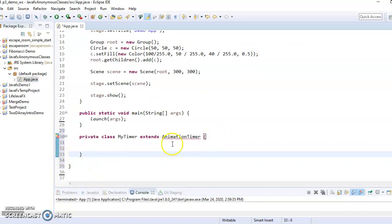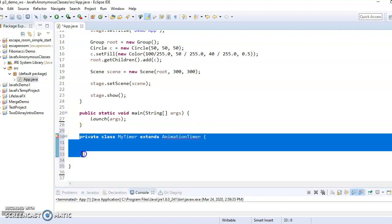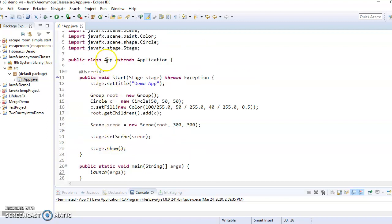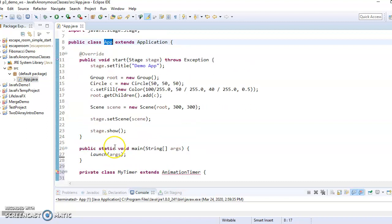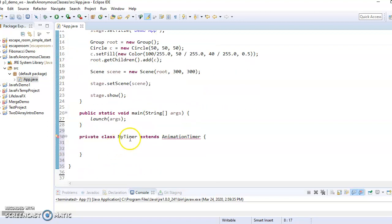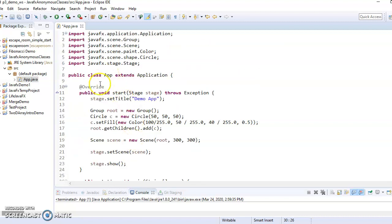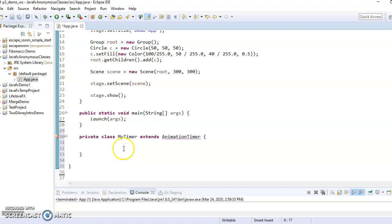Okay, so then from here to here, this is the class definition for my timer, which is a private inner class of app, which means you can only access this class. You can only make instances of it inside of the app class.